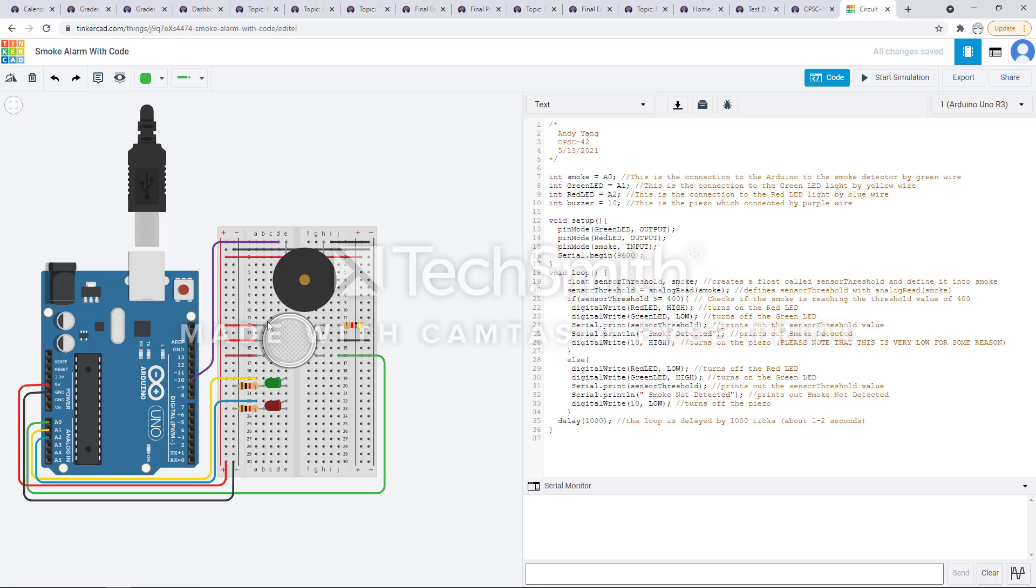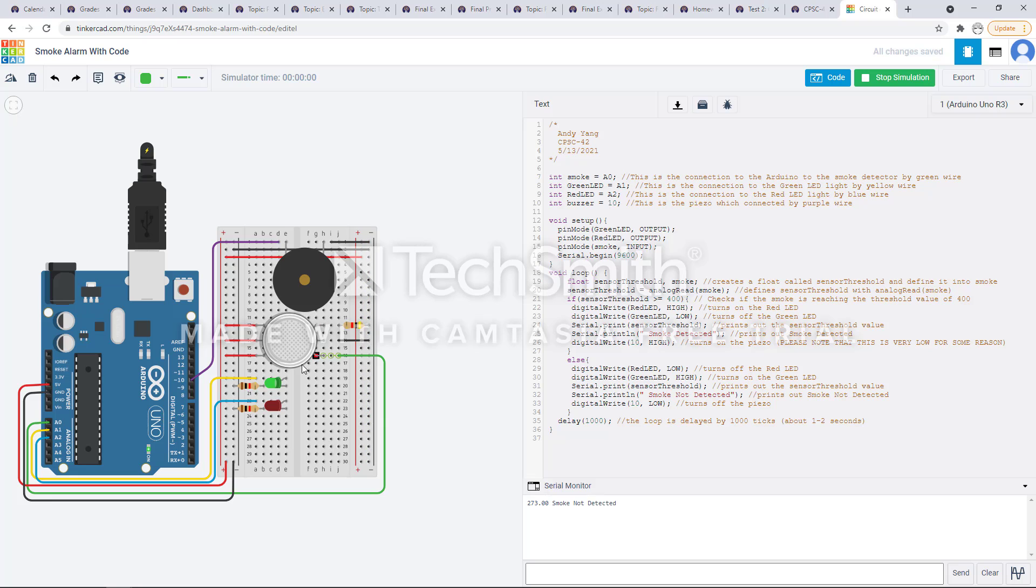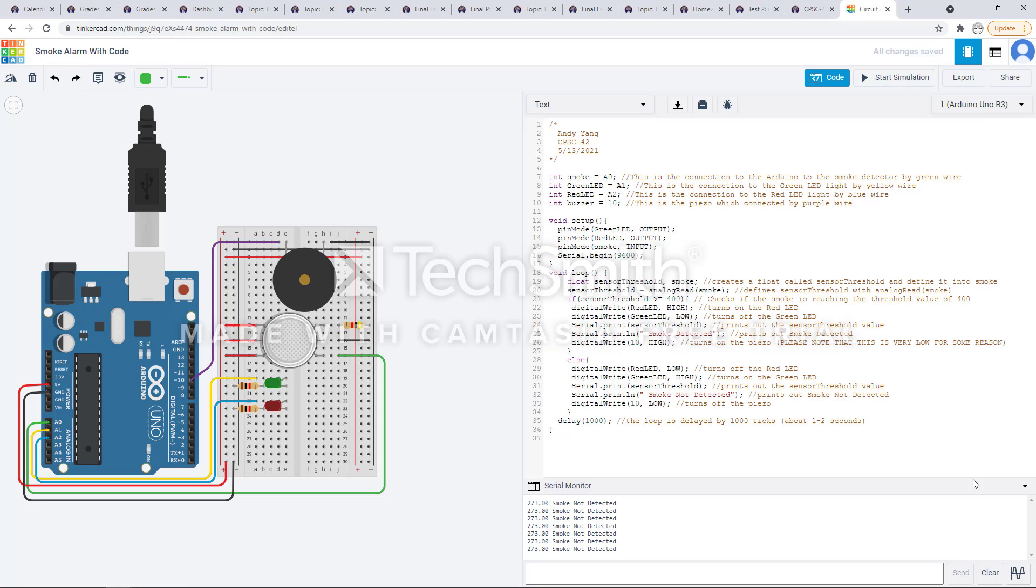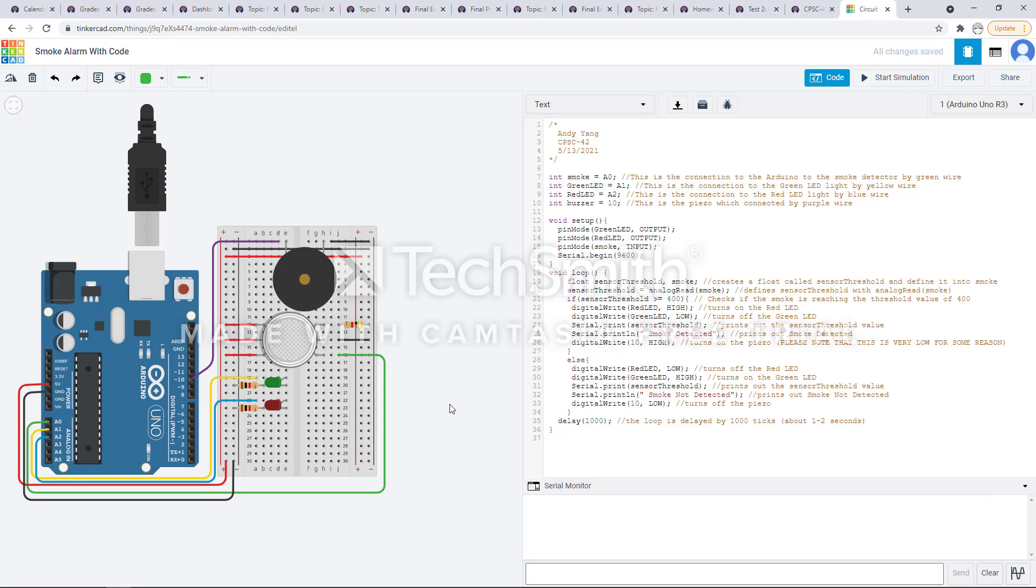That's the if statement. If the smoke is breaking through, else without the smoke the green light will go on and say everything's okay, smoke is not detected. It'll turn off the piezo, so that if I can move the smoke back and forth it will turn on, turn off.